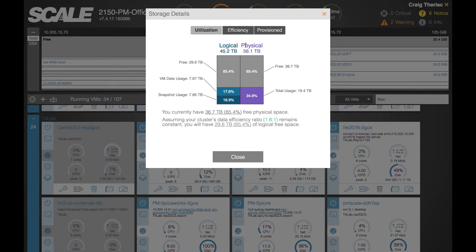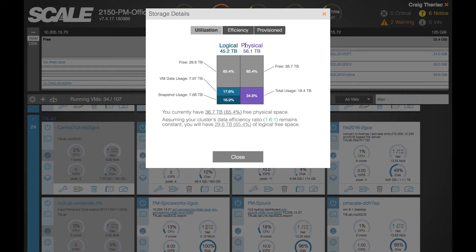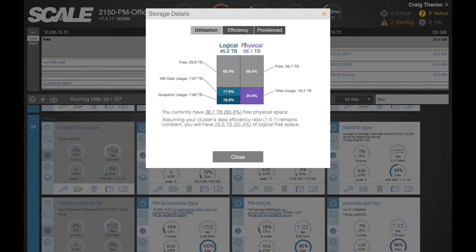You can think of physical as the raw storage associated with the cluster. On the logical view, assuming no deduplication existed in HC3 and HyperCore, because we're using a RAID 10 style of data layout on the cluster, you would normally assume that one half of the physical space would be usable and that would be what was represented on logical.